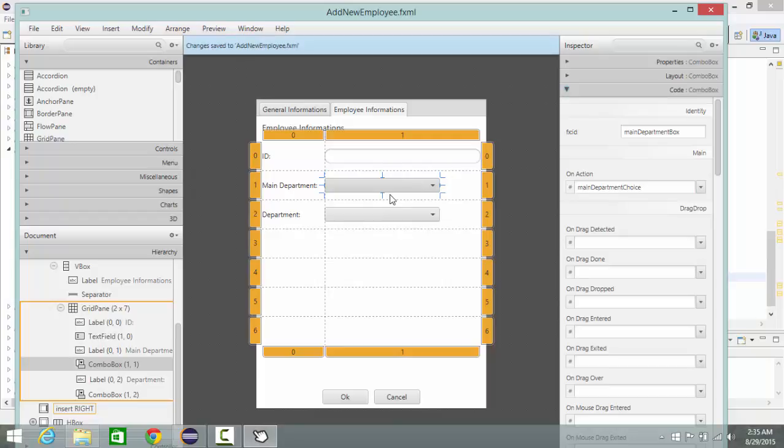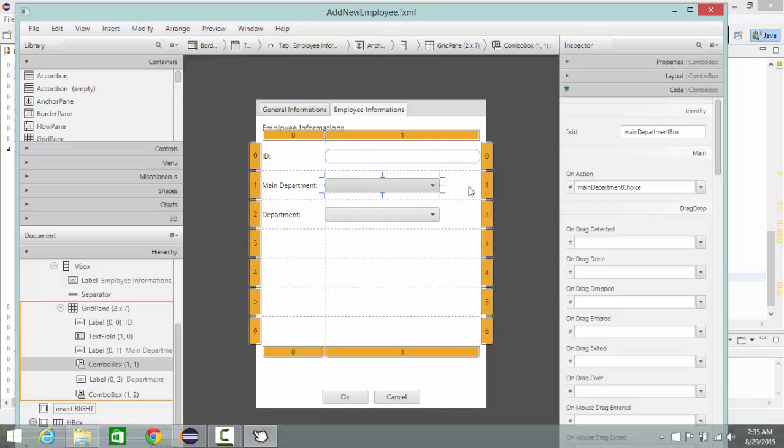And that's mean when I select an item from this combo box it do this method.